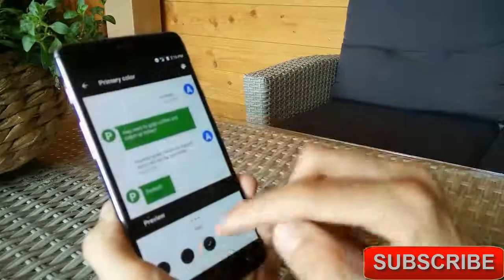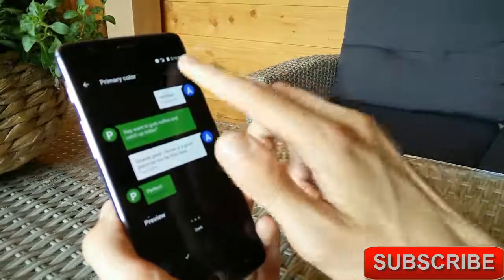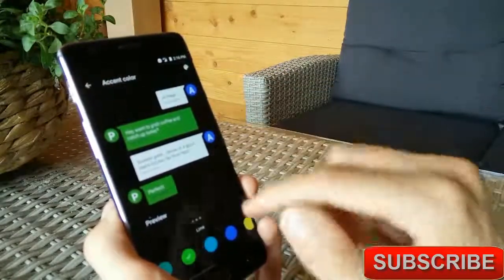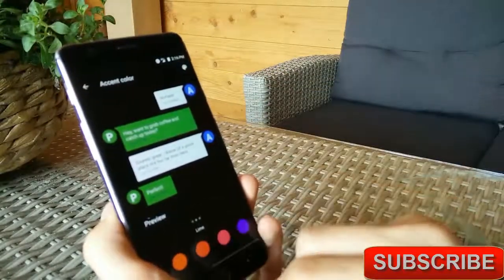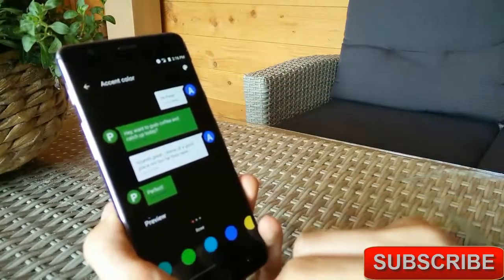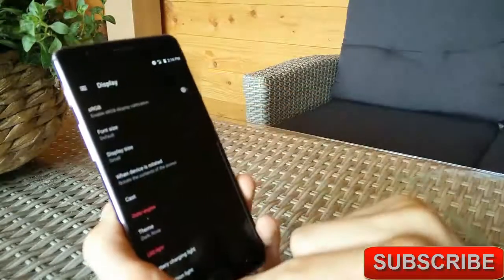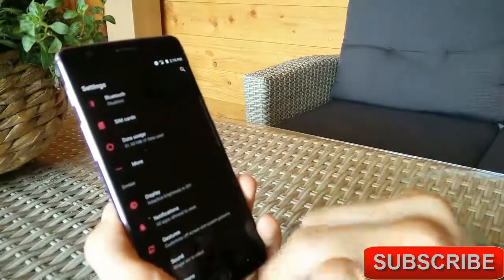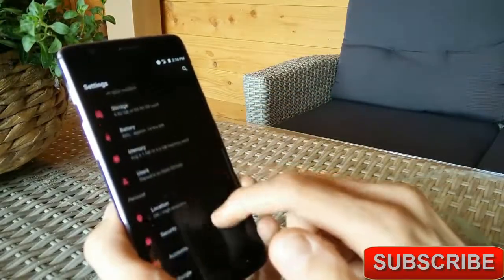You can also change the theme and accent colors of the UI within the settings menu. So if your device rocks an AMOLED panel you can select a black theme and save some battery life. The ROM even has substratum support so you can change the theme throughout the OS.